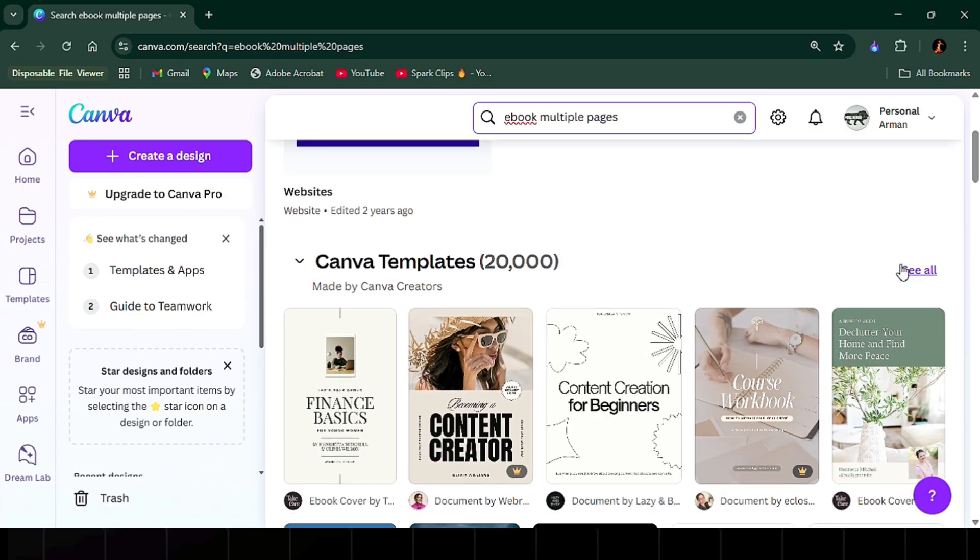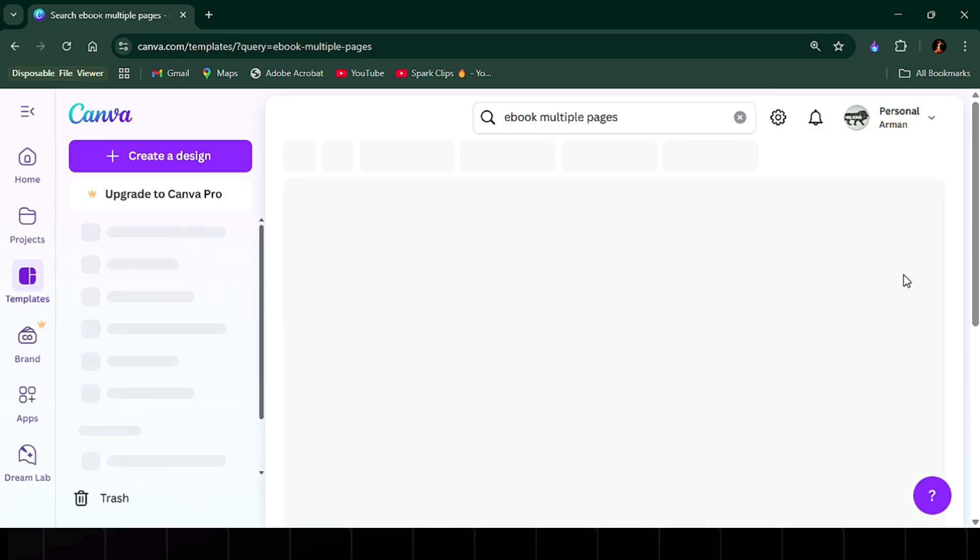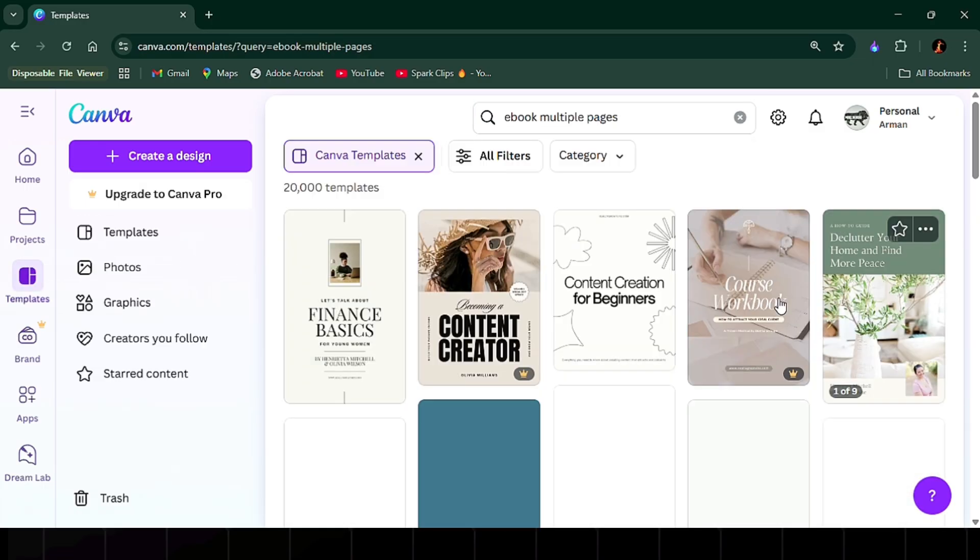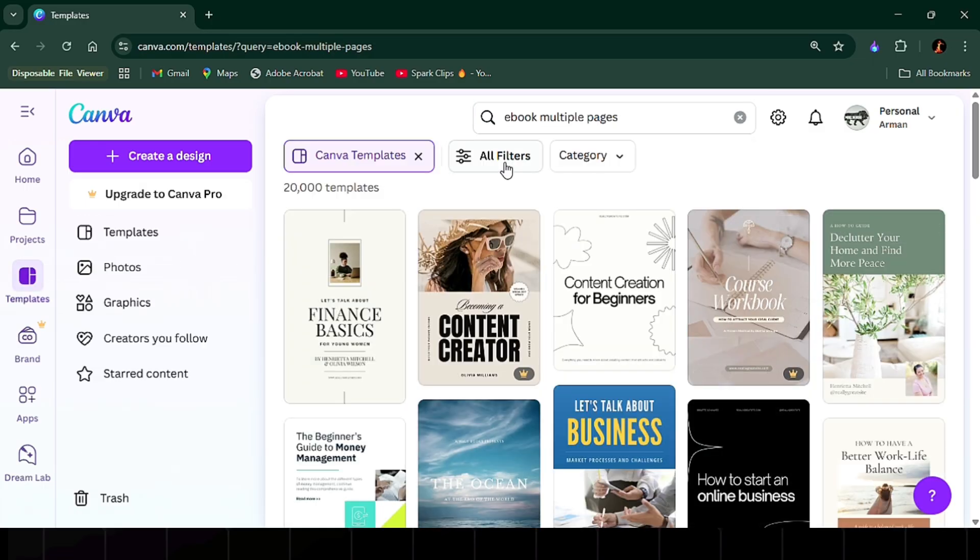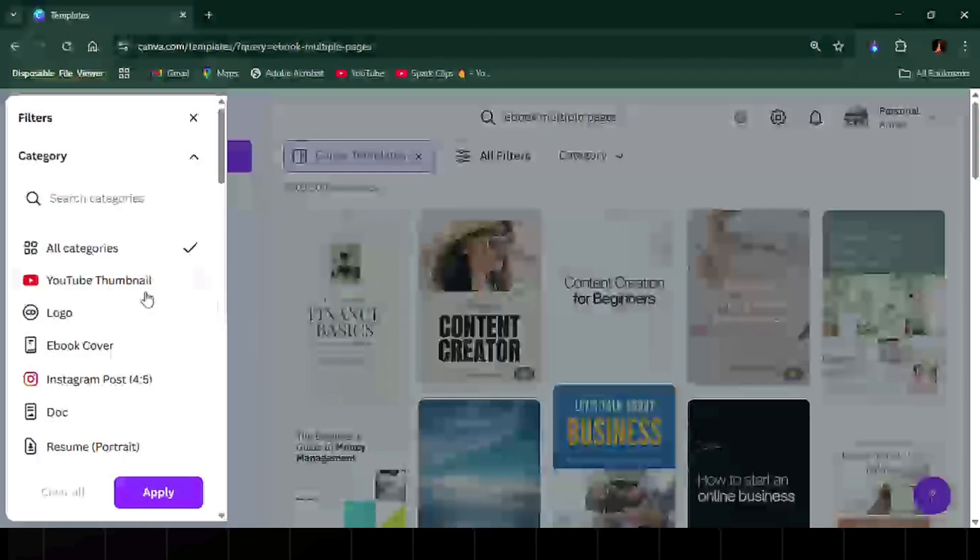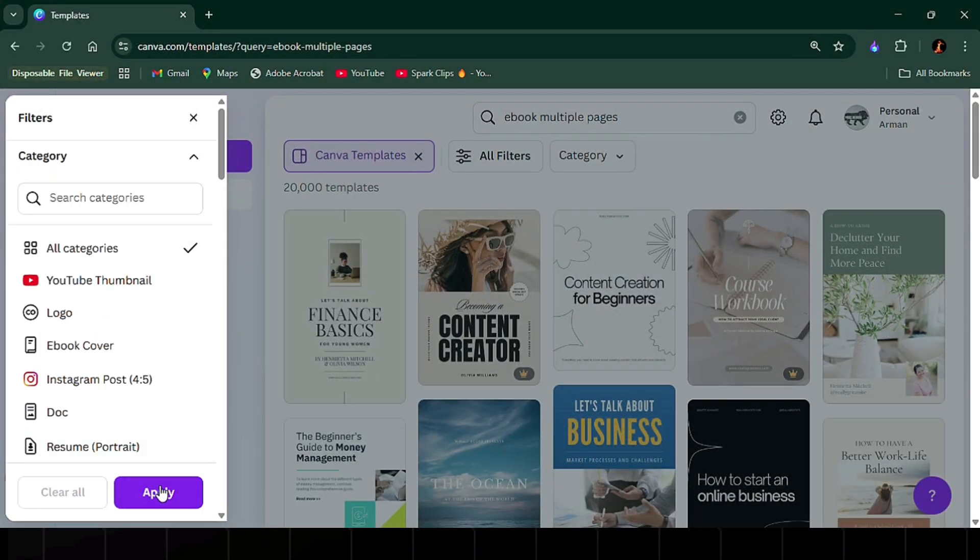Some are for Canva Pro, but to use only the free ones, click all filters, scroll down, select free, and hit apply.